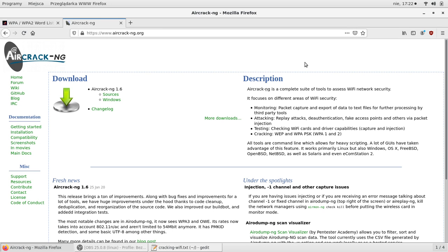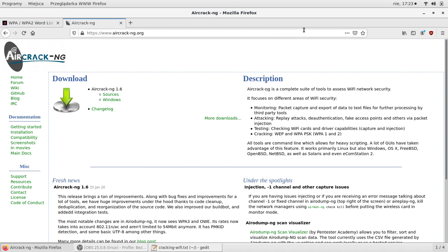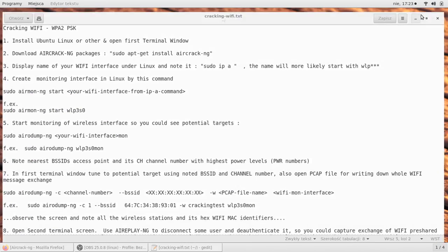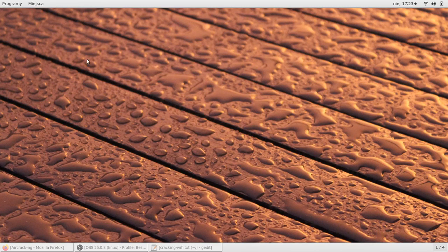What I'll be using is a Linux PC, this one is with Ubuntu from Canonical, and the tool, the set of tools named aircrack-ng. There's a publicly available repository and packages for cracking Wi-Fi at this page.